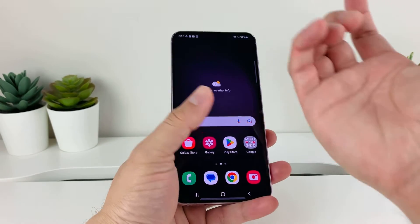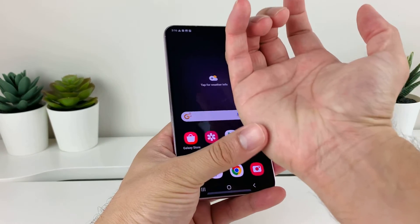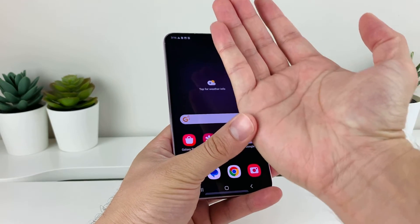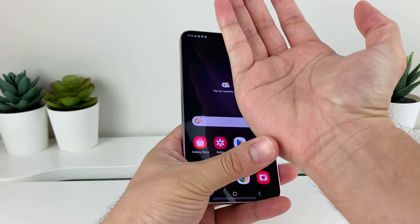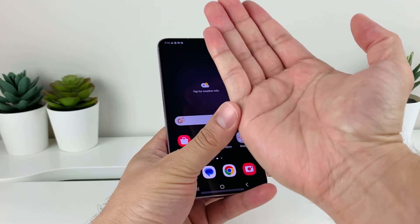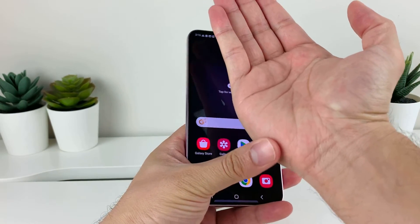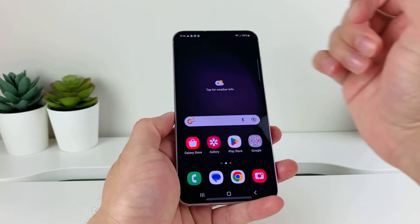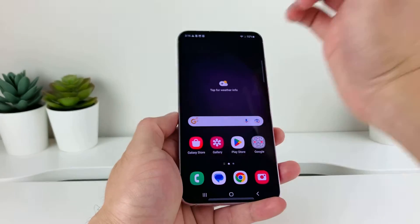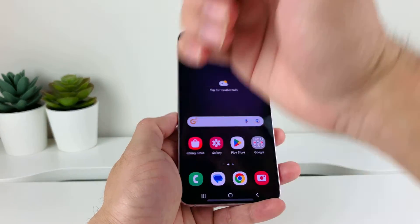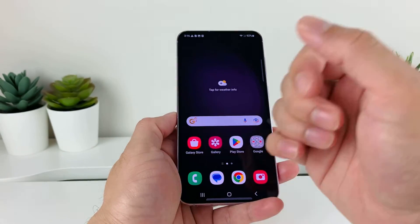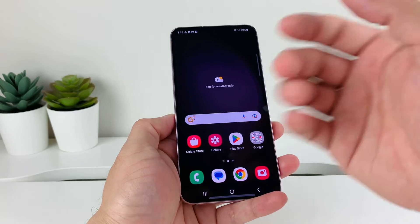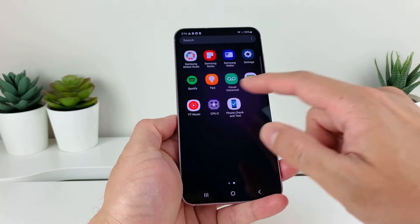How that works is basically the palm of your hand — which is around the edge, right around this part of your hand — you're going to swipe either from left to right, right to left, up and down, it doesn't matter. Basically from one edge to another, it'll take a screenshot of that page.